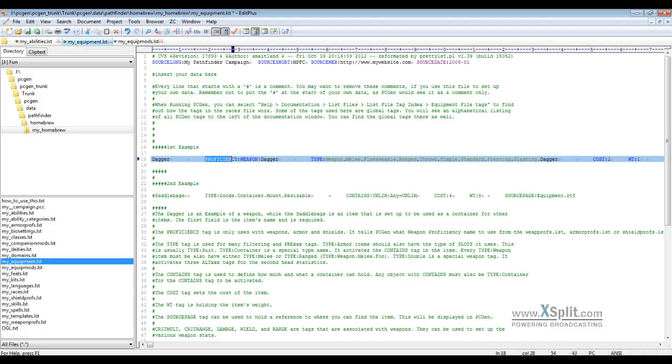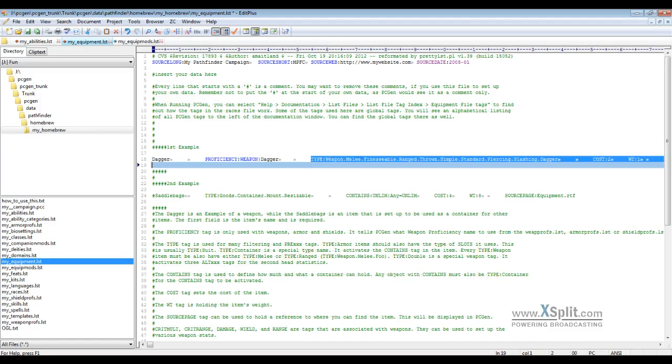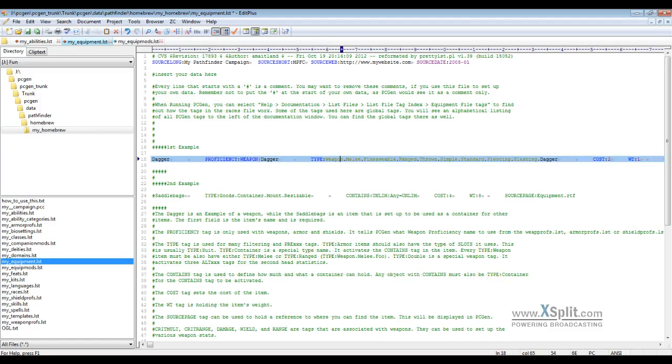The reason we have a proficiency tag for it is so PCGen knows when to apply the penalties if you're not proficient from the game mode. In order to make this a weapon, first we need to have it attached to a weapon proficiency. Then you have to have a type tag that actually designates this as a weapon. That's the weapon tag right there. If it's designated as a weapon, you also have to subcategorize it whether it's melee or ranged.